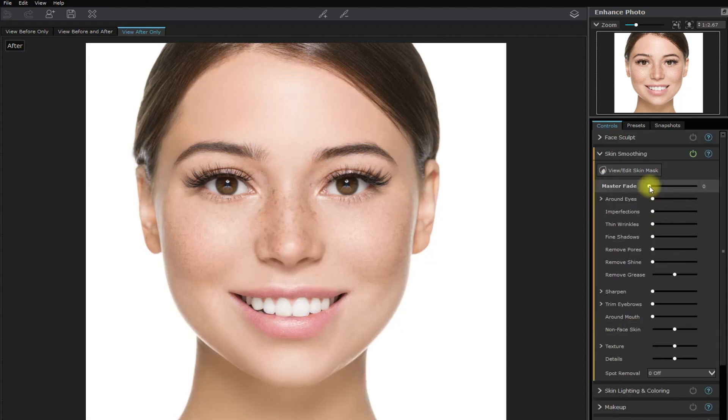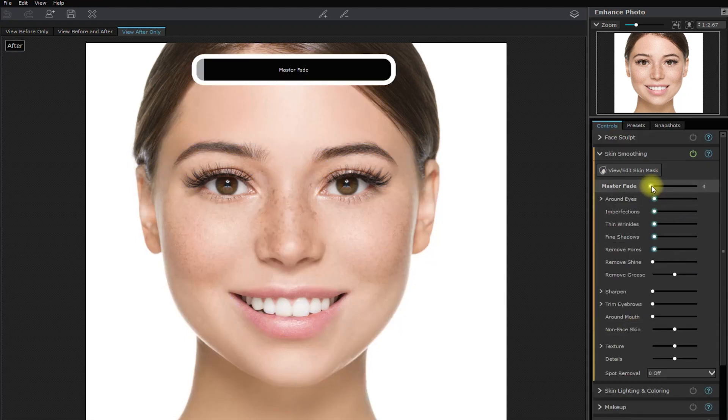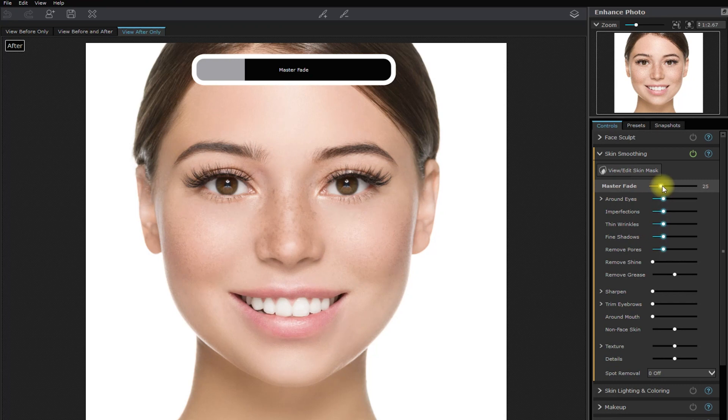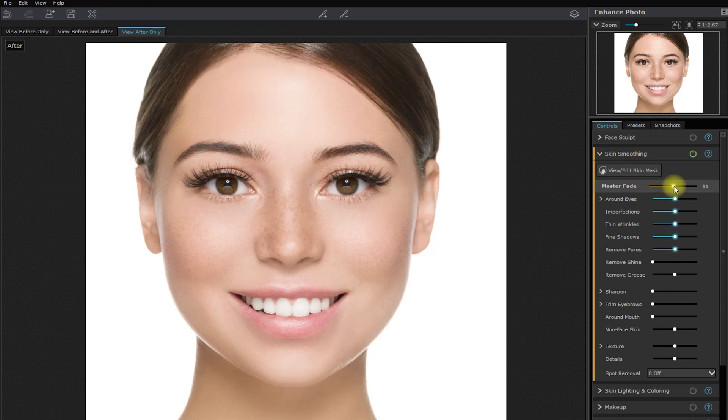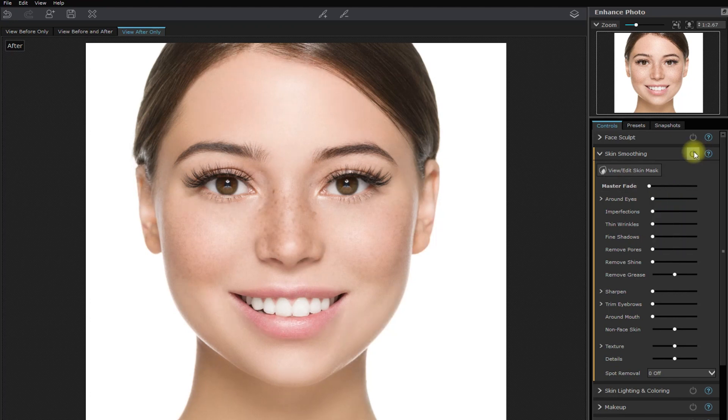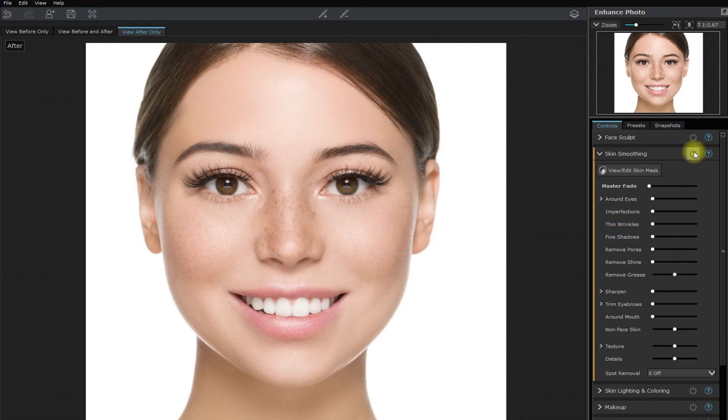And then we start moving the master fade slider right here. Okay, I think that looks good. This is with skin smoothing. This is without. Did you notice the difference?